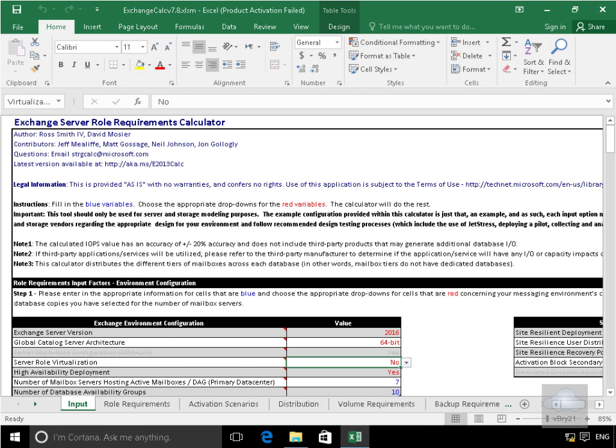This demonstration we're going to look at the Exchange Server Role Requirements Calculator. With this utility we input information relating to the business and functional requirements of our Exchange organization and the utility will then give us recommendations for building that environment.